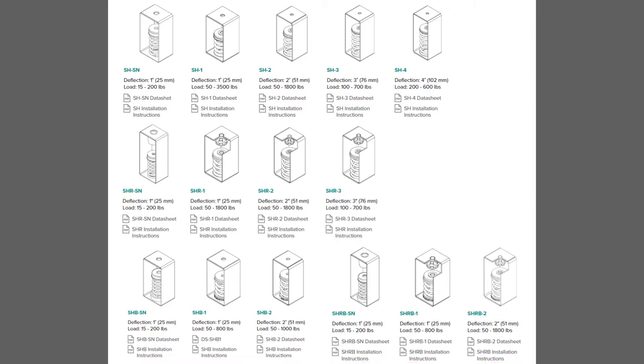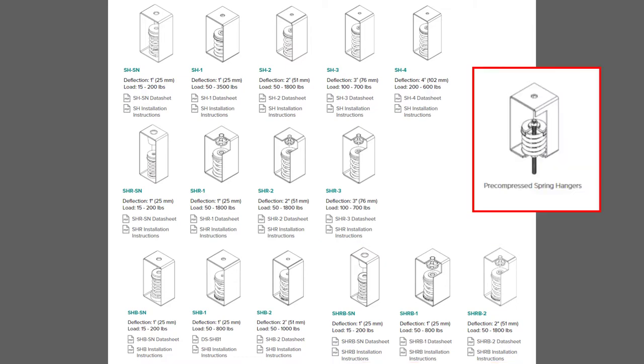Not shown here are the pre-compressed versions. All of these hangers shown here are available in a form where the spring is pre-compressed using a section of threaded rod, washers, and securing nuts. So altogether there are eight different spring hanger models to choose from.